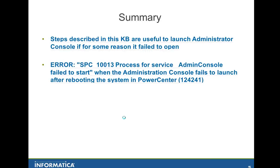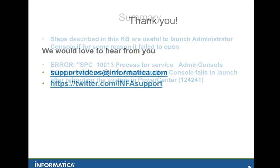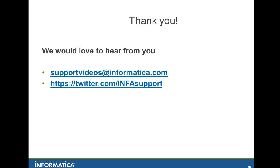So, in summary, steps described in this Multimedia KB are very useful to launch the Administrator Console if for some reason it fails to open. This Multimedia KB is related to KB article 124241. Thank you for your time and keep in mind that we would love to hear from you. Please contact us by supportvideos@informatica.com or by Twitter at twitter.com/INFAsupport. Thank you. Bye.